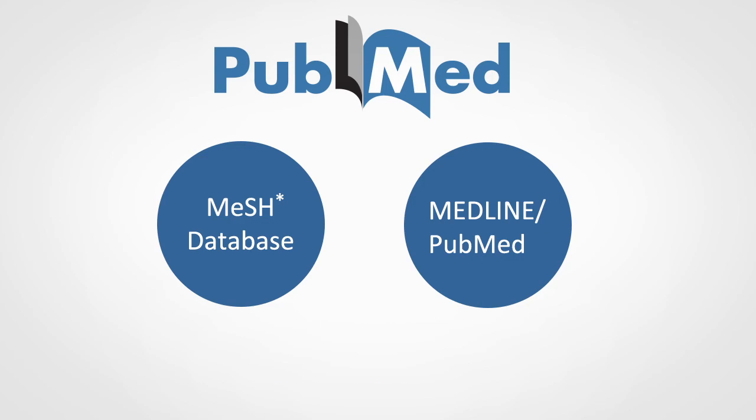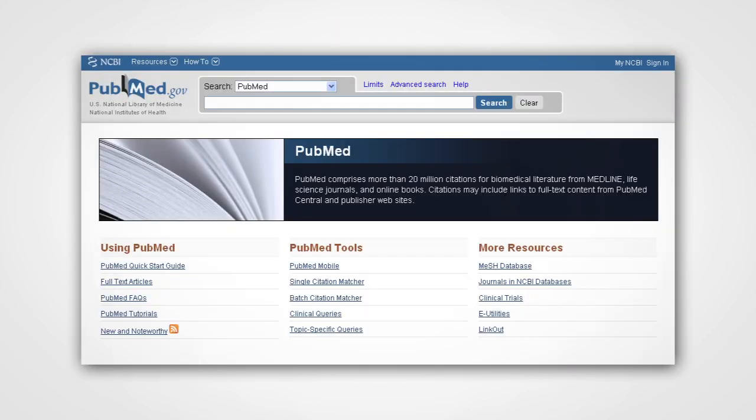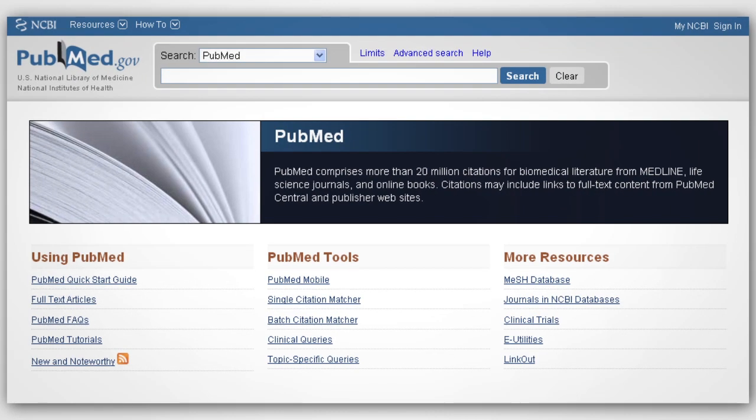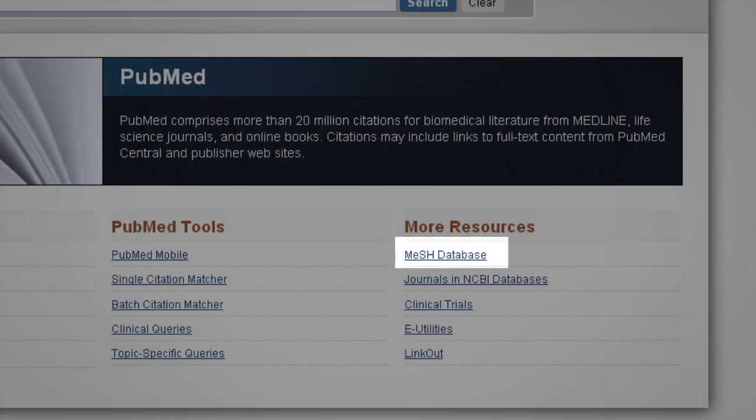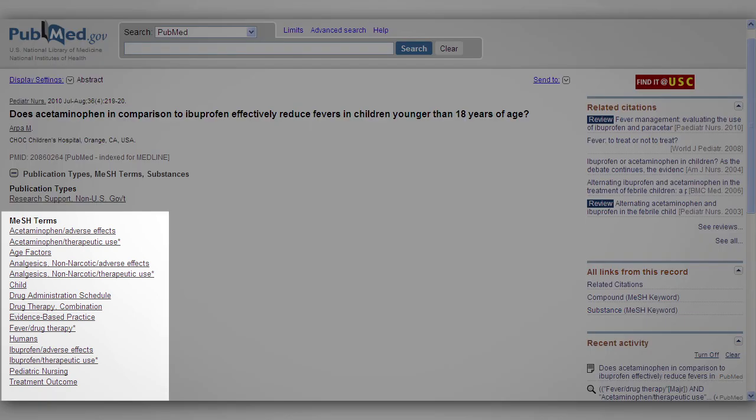MeSH stands for medical subject headings. MeSH is the National Library of Medicine's controlled vocabulary used for indexing articles in PubMed. Medical experts assign MeSH terms to each article. MeSH describes the article's content.